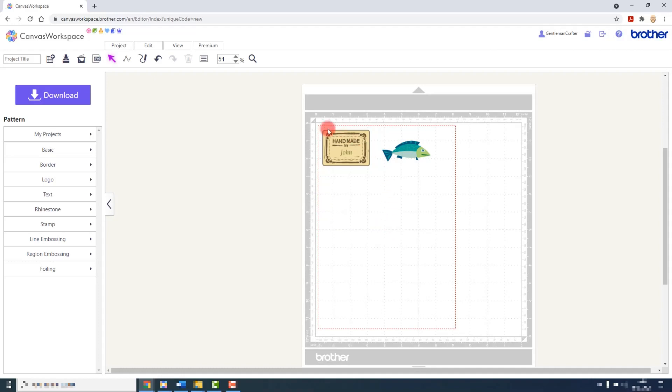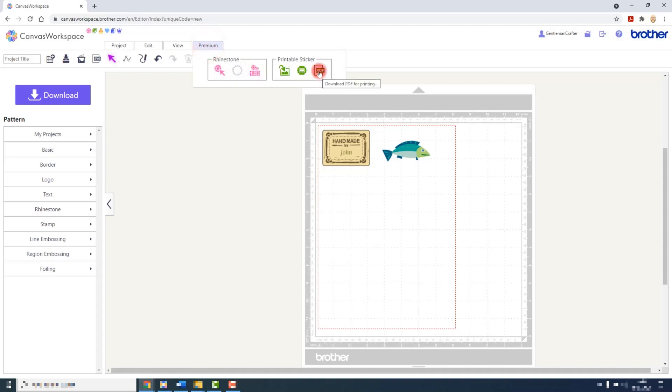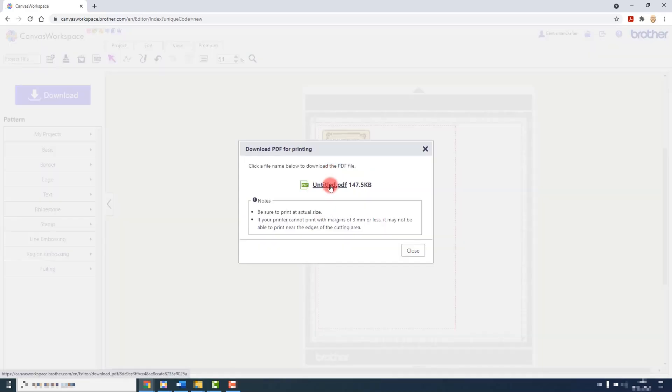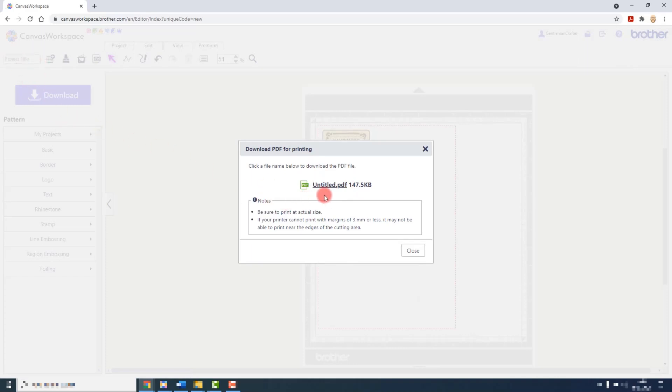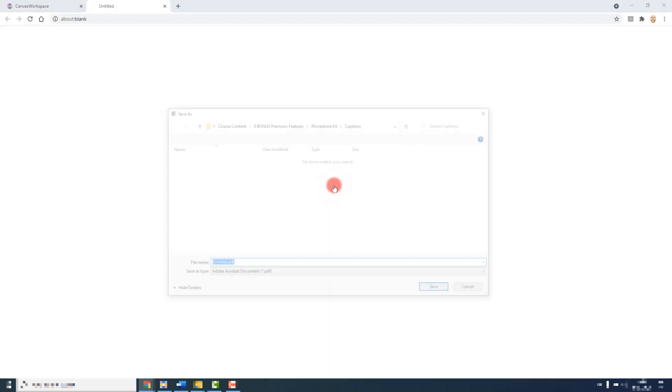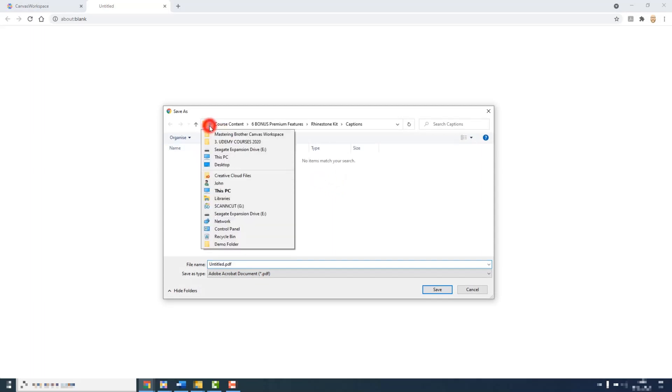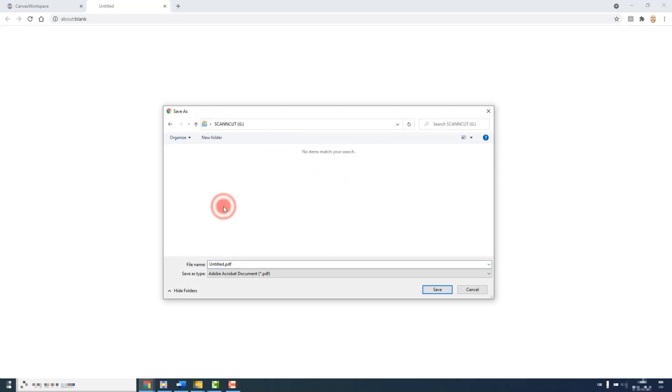To export the sheet, we go to the premium menu and then choose download PDF for printing. Because I didn't give this a title in the title box in Canvas Workspace, it's going to save it as untitled. I can however change that here.